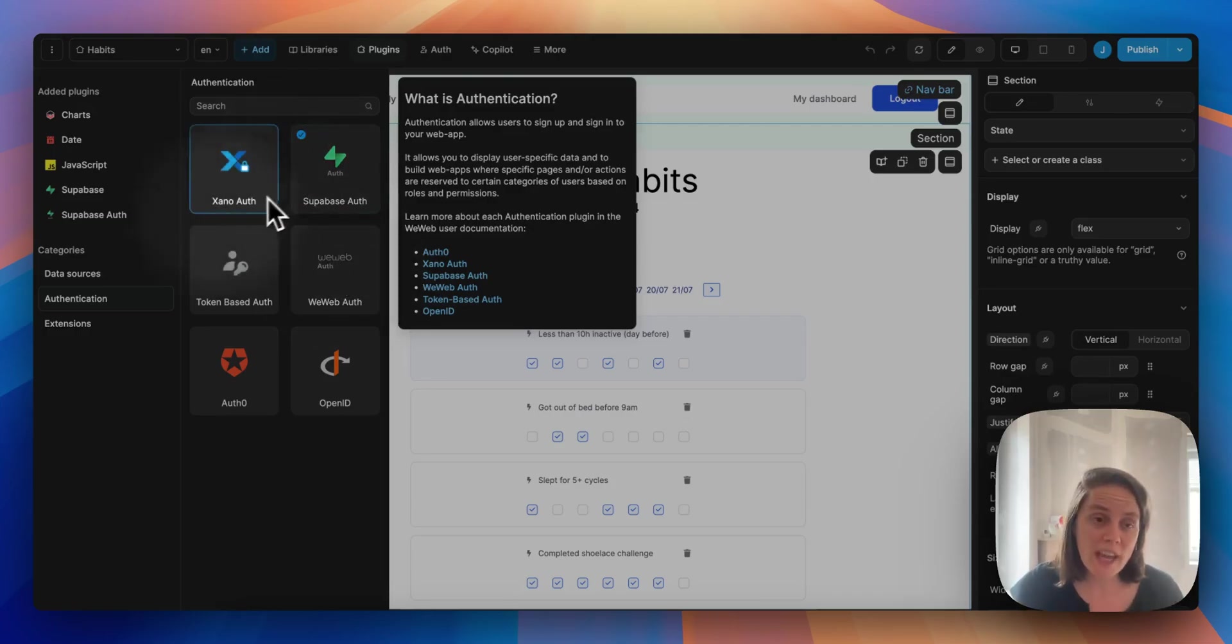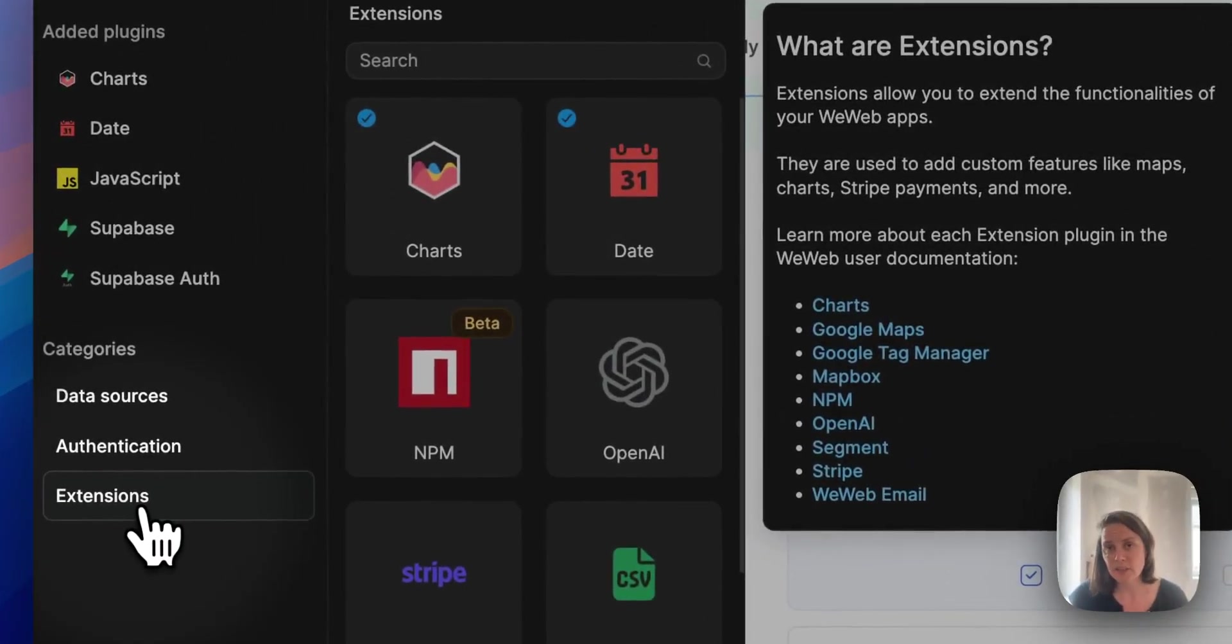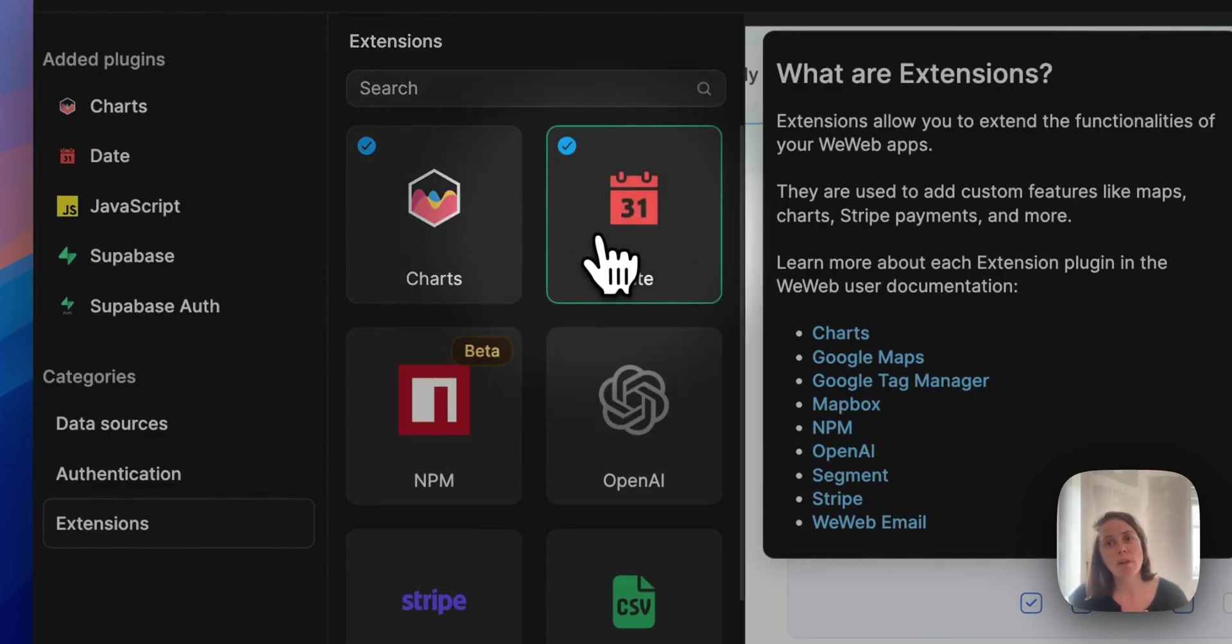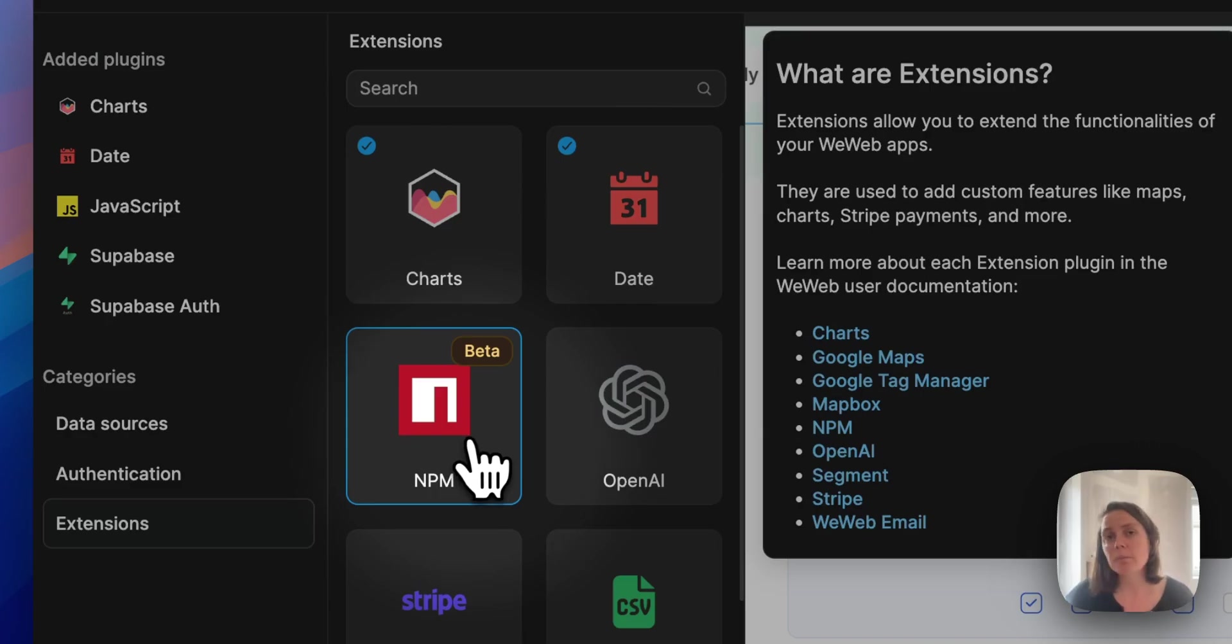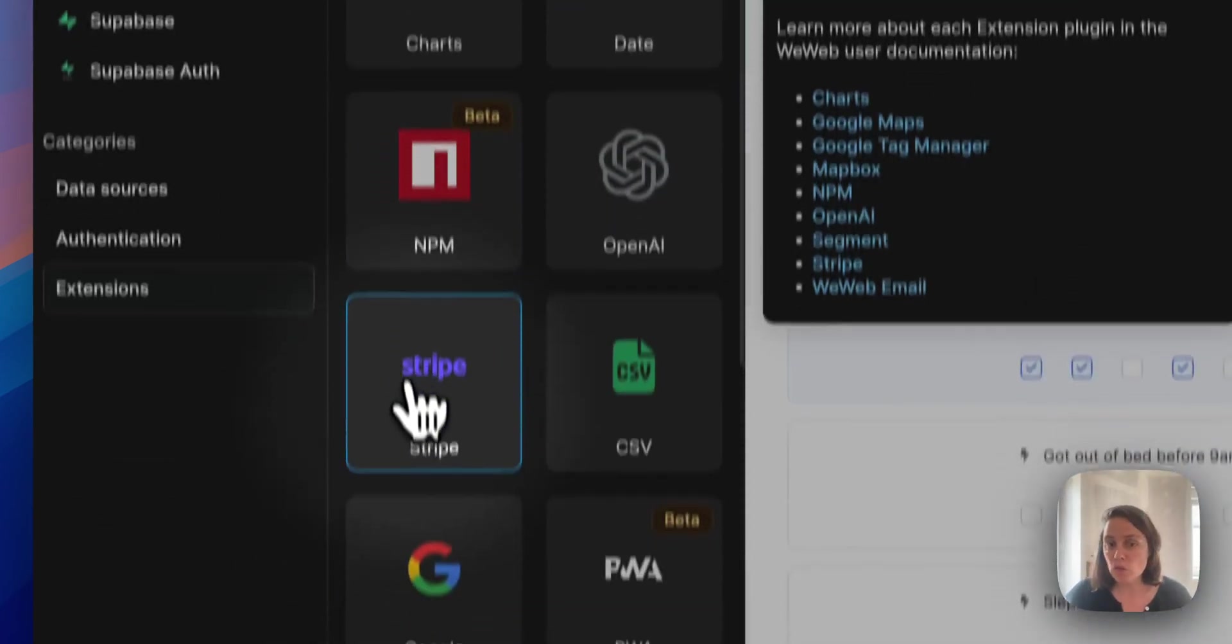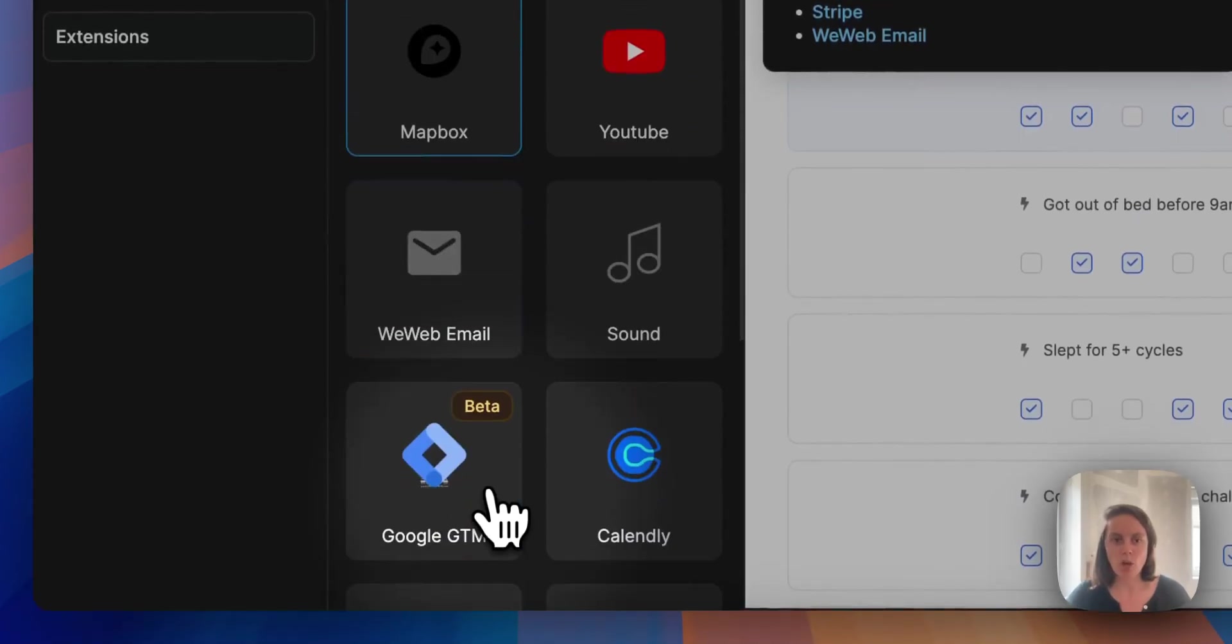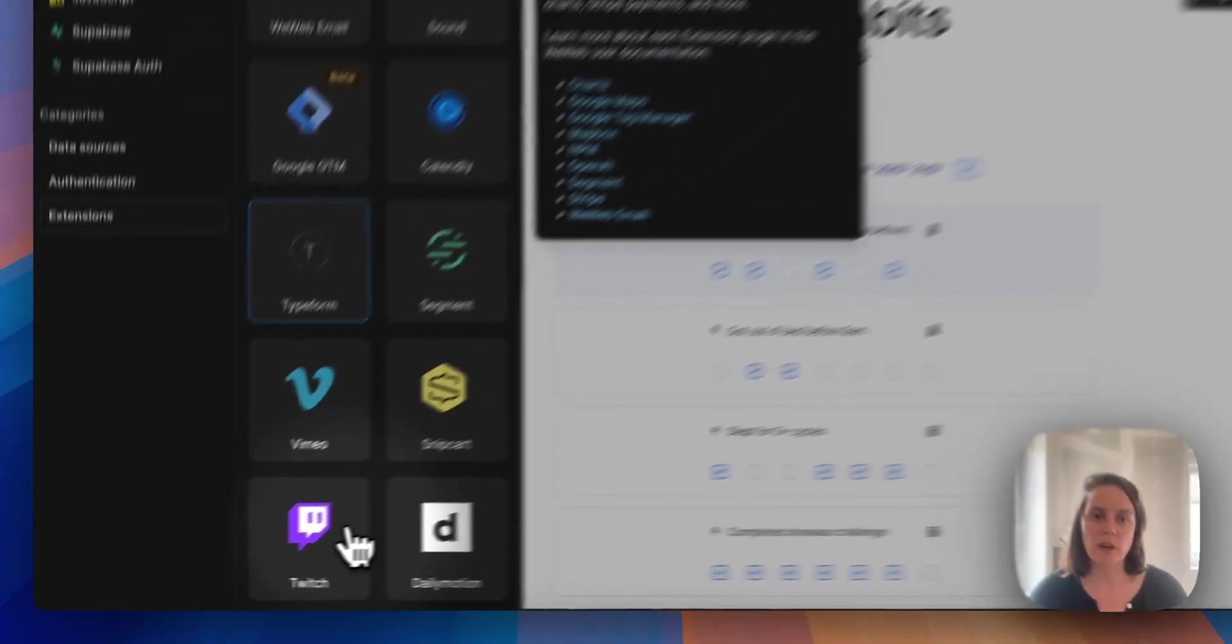There is a third category of plugins, which we call extensions. Here you see we added a charts library and a date library. We could also leverage NPM to work with external libraries, or use the WeWeb native integration with Stripe or OpenAI or Mapbox, for example. Lots of different options here.